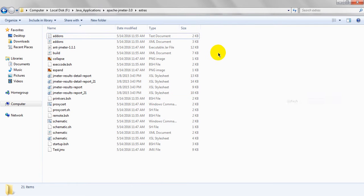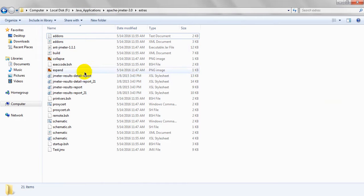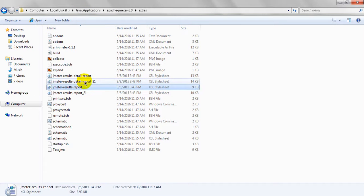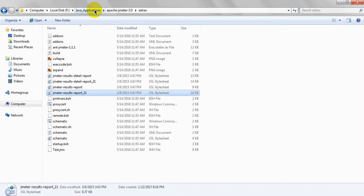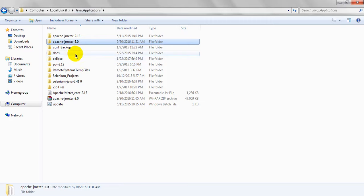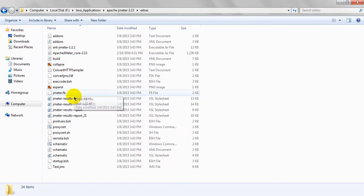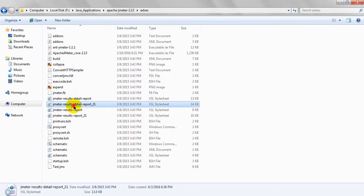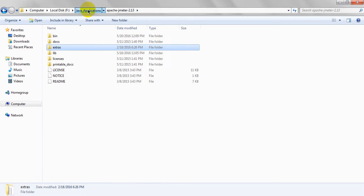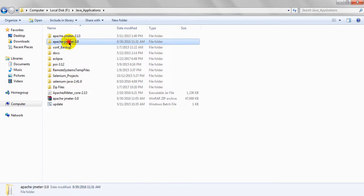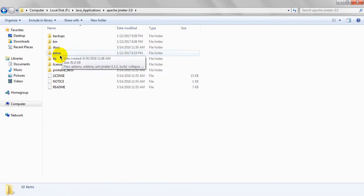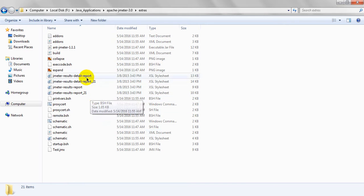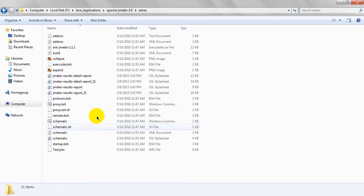Old version JMeter 3.0 doesn't have this report, it will have default report one and two. These two are not there. Just you have to get from JMeter old version, whatever old version you have used previously. Just copy these files from 2.3 to 3.0.